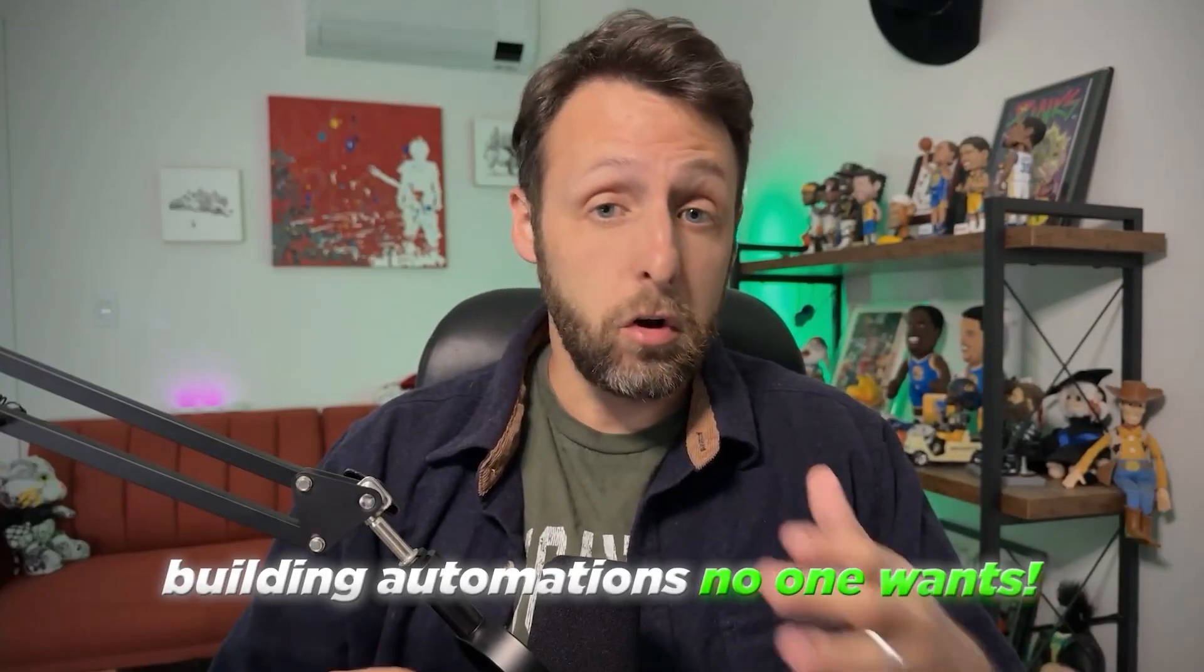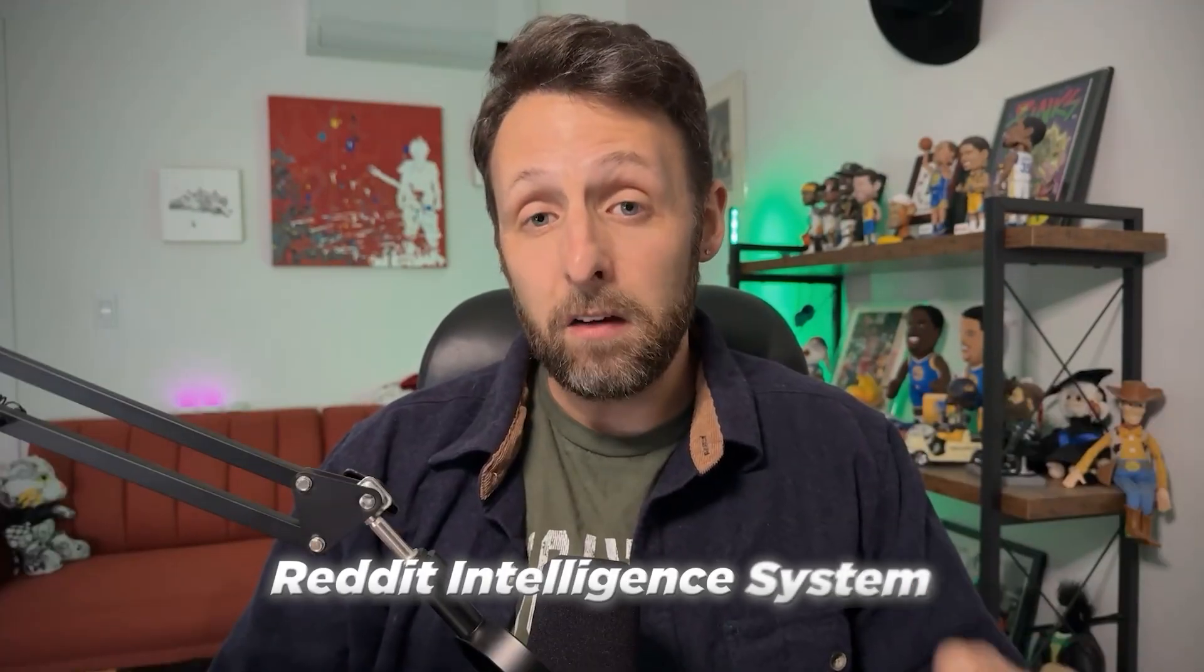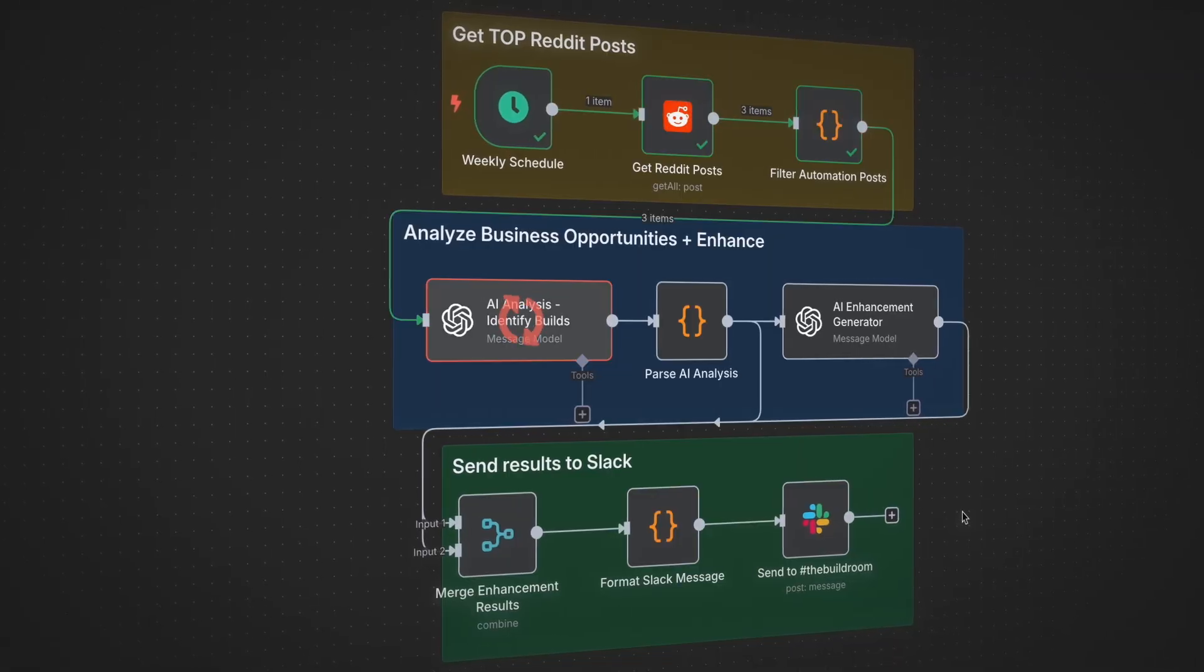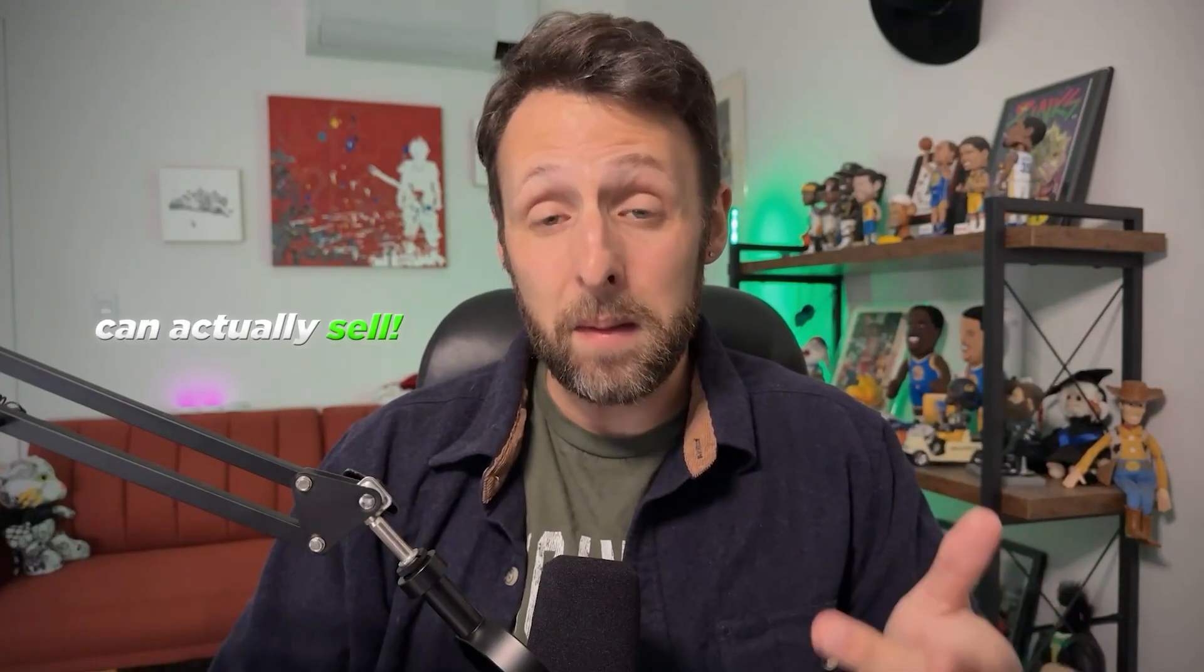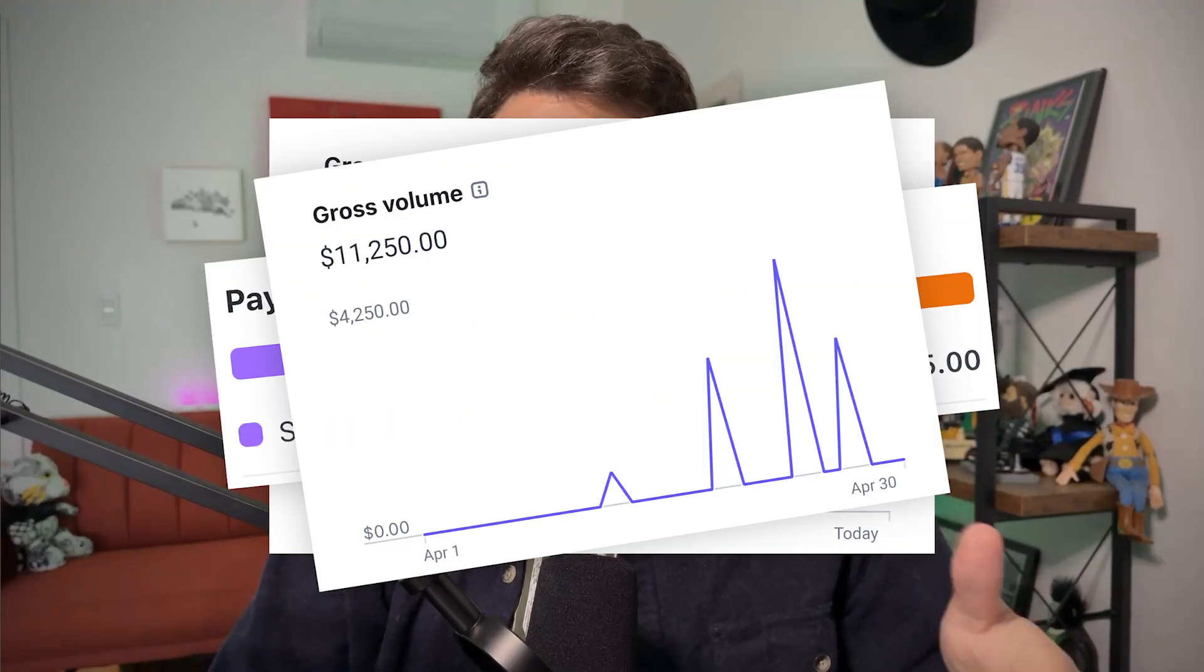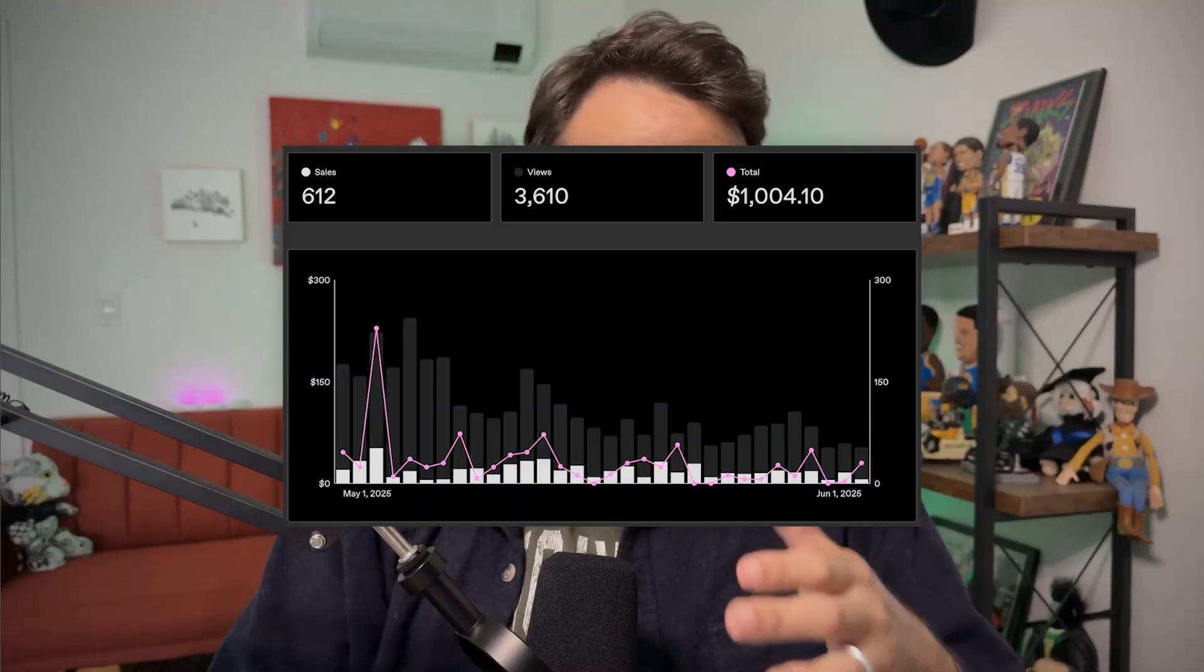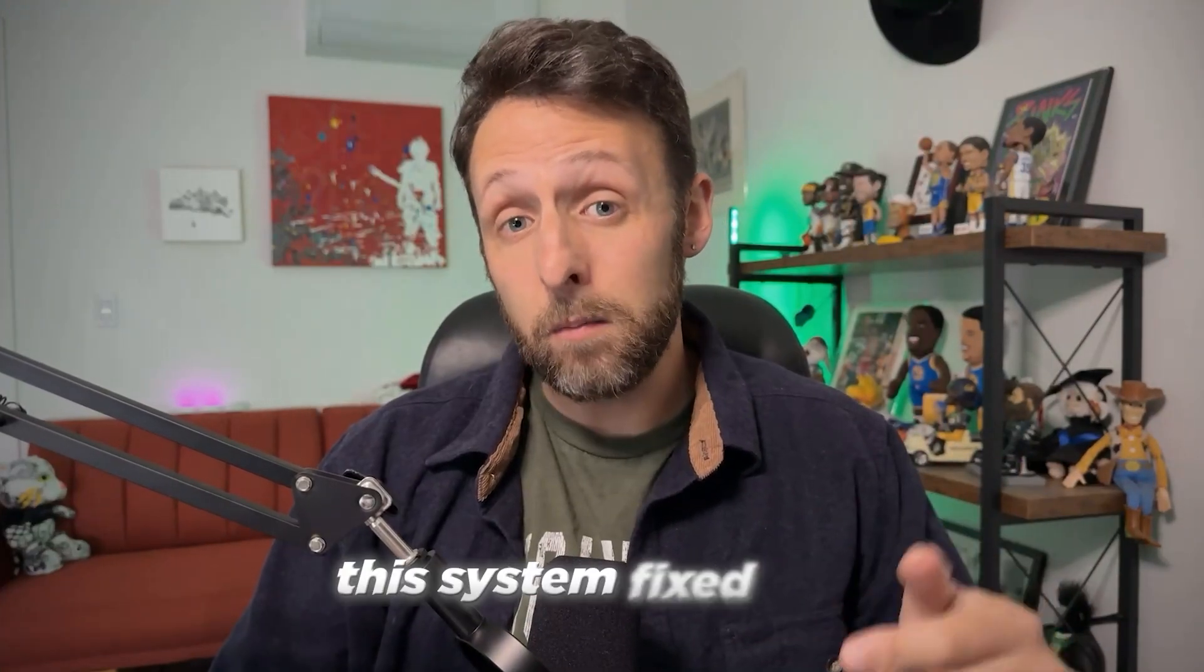Most people waste months building automations no one wants, but I built a system that finds automations people already want to buy and then makes them even better. It's called the Reddit Intelligence System. It's basically a cheat code for discovering automation ideas that are proven in demand and that you can actually start making money from today. It saved me hundreds of hours of guesswork and helped me scale my AI agency to over $10,000 a month and sell my workflows to thousands of customers. First starting, I had no idea what to sell. This system fixed that.